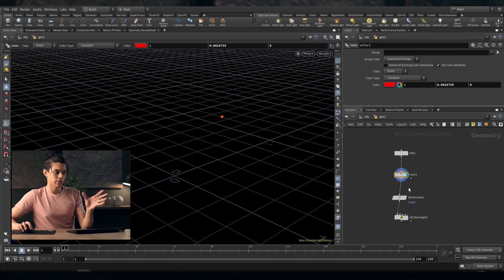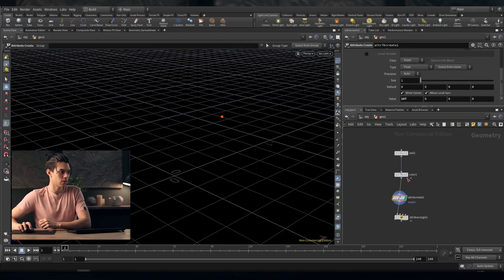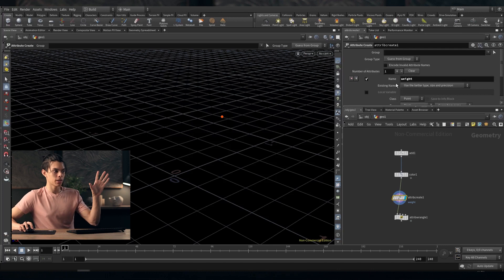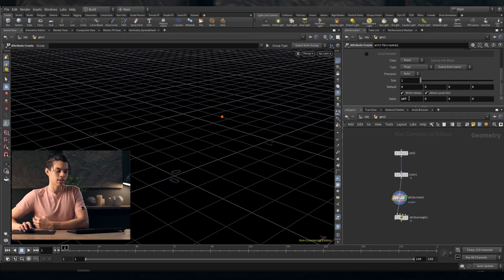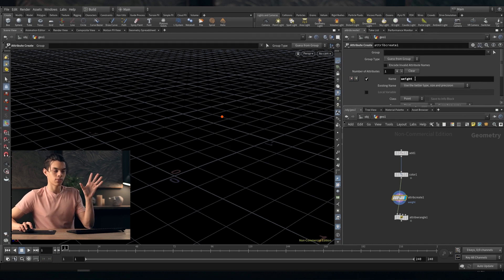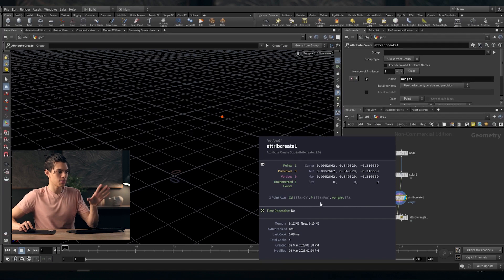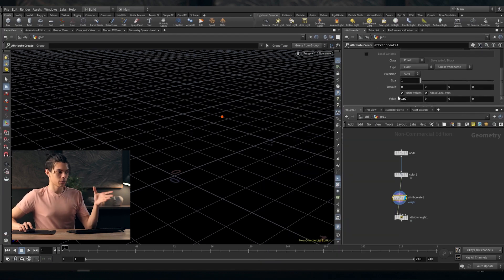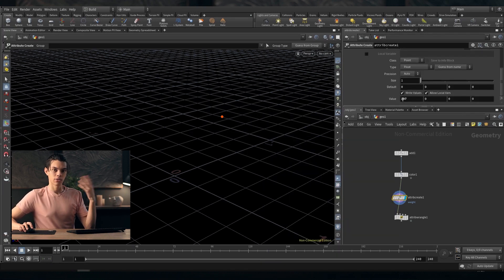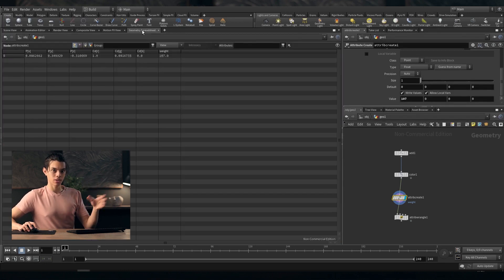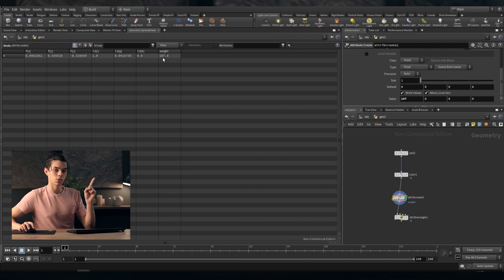There are other ways to create attributes. You can use an Attribute Create node. You simply give it a name — the name of the attribute you want — and you can give it a value. So if we have a name of "weight", we should now have an attribute called weight. If we middle mouse over here, you'll see Cd, P, and weight. I've given it a value of 107 — that may be grams or whatever. If we go to our geometry spreadsheet, we can see position, color, and a weight with a value of 107.